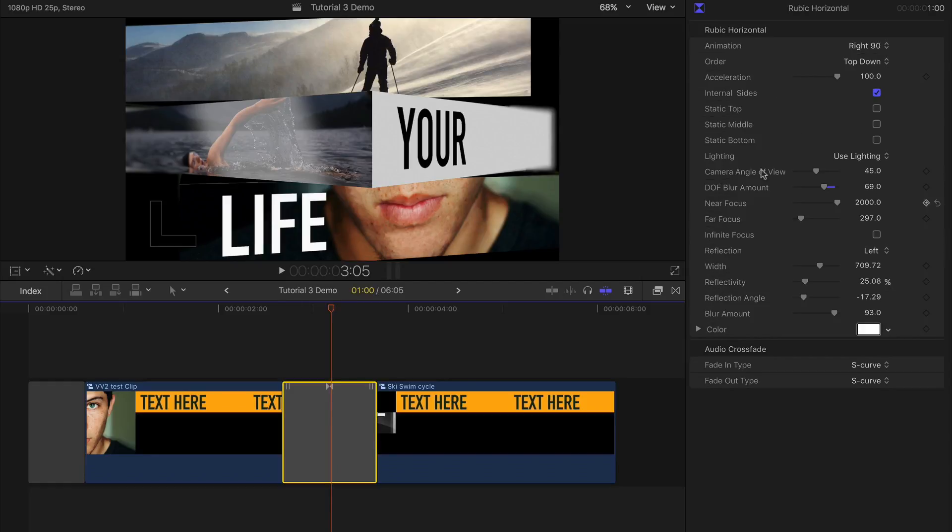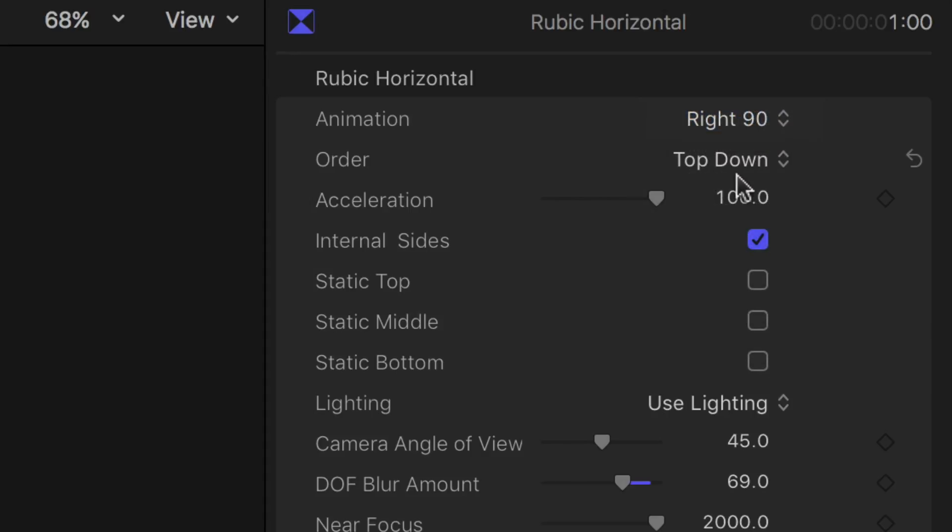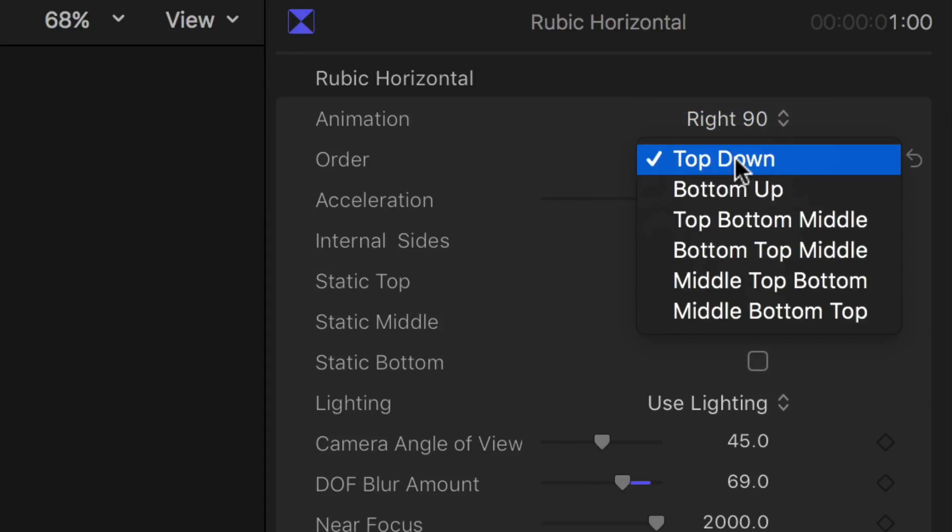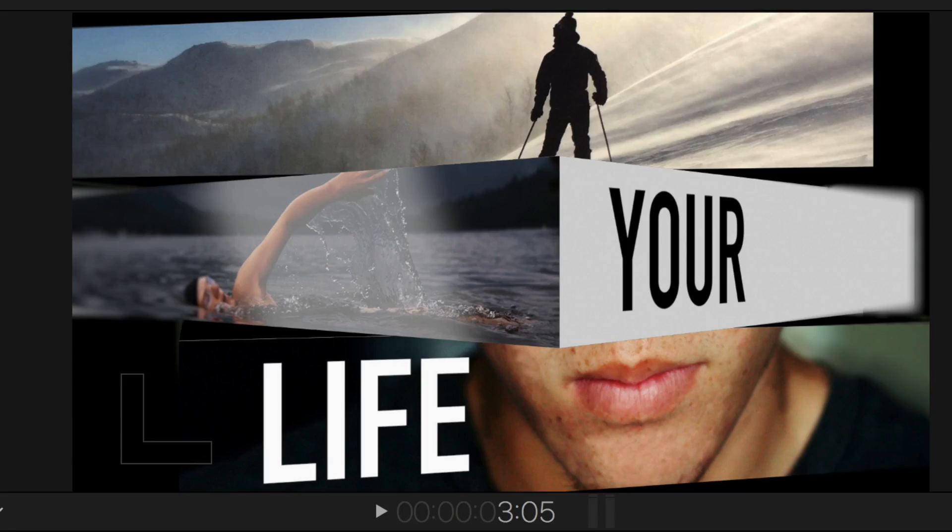You can change the amount of times the cube spins and choose the order of segment animation. Internal sides add sides to the layers so you can't see through to the back.